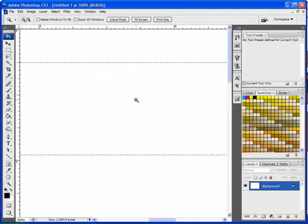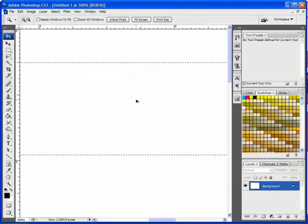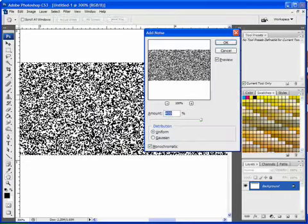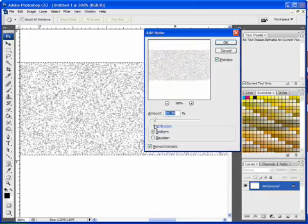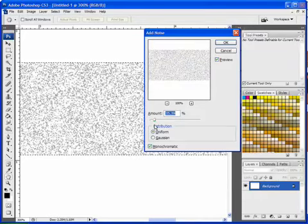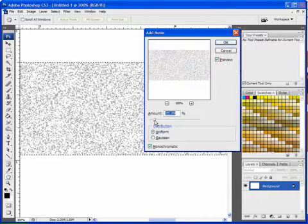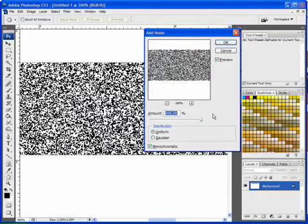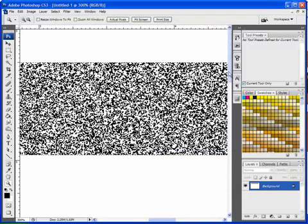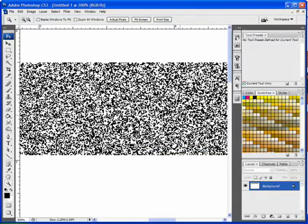And we'll just zoom in real quick so you can take a look. Let me undo that and do it one more time so you can get a close look and see exactly what I'm talking about. You can see the amount of space that's being filled is about the same. The pixels just become darker as you turn up the amount. So we'll just hit OK, deselect, and zoom back out.